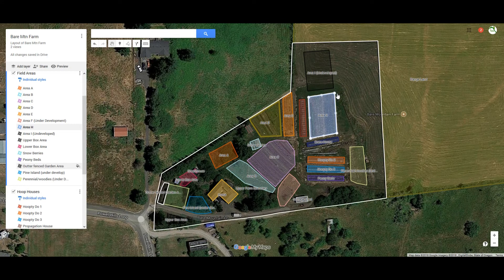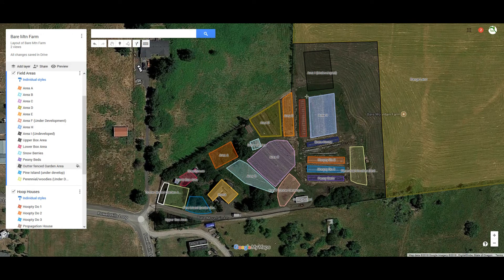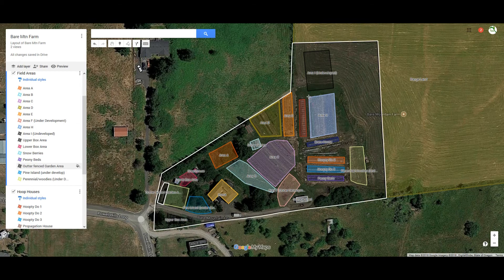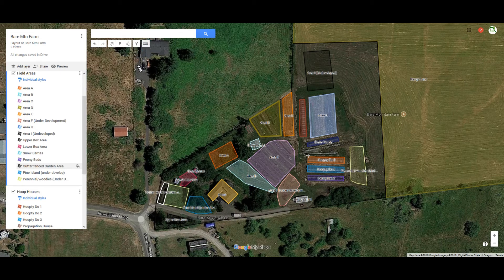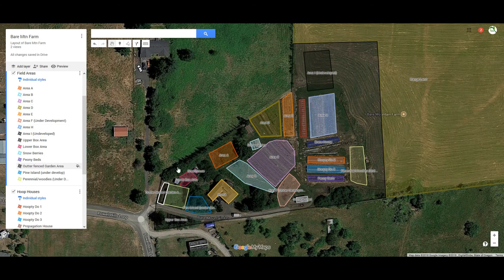If you want to know how wide Area H is, go up to the ruler, click it to measure distance, move the cursor to the edge, left-click, and then move across — you can see it is approximately 70 feet wide. Similarly, you could measure Hoopty Doo 2, which is a hoop house. Hit the measuring stick again, go to the edge, and measure along it — it comes out to approximately 100 feet, so it's a 100-foot hoop house. Then go back to select mode.